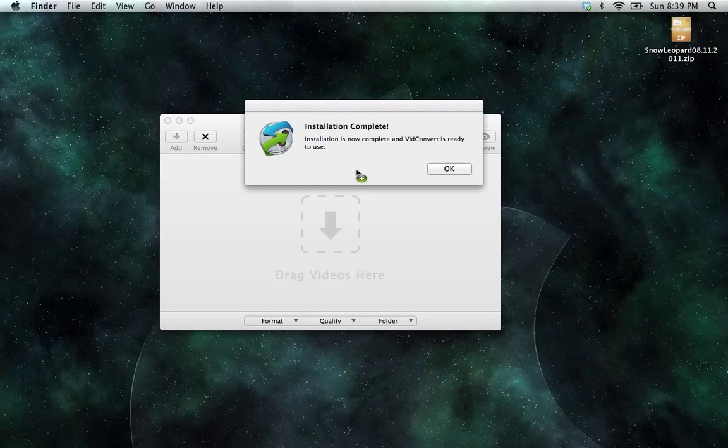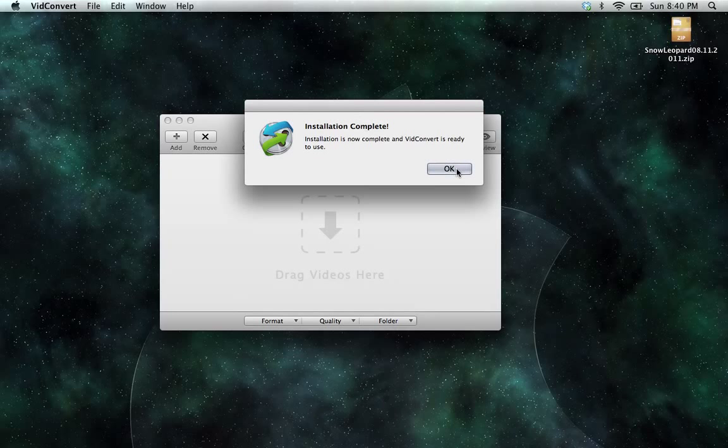And it will tell us the installation is complete. And VidConvert is ready to use.